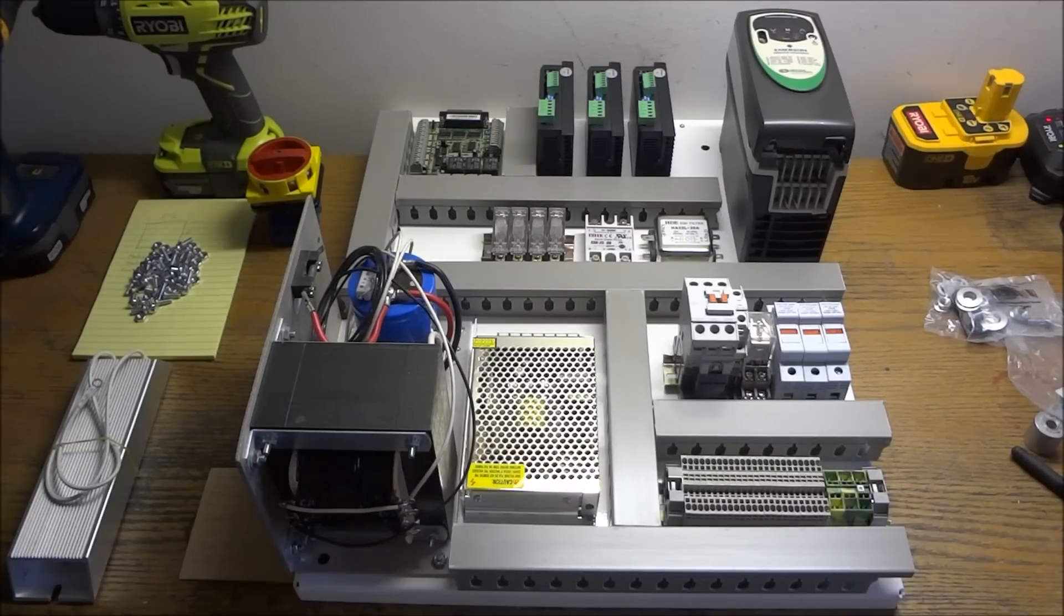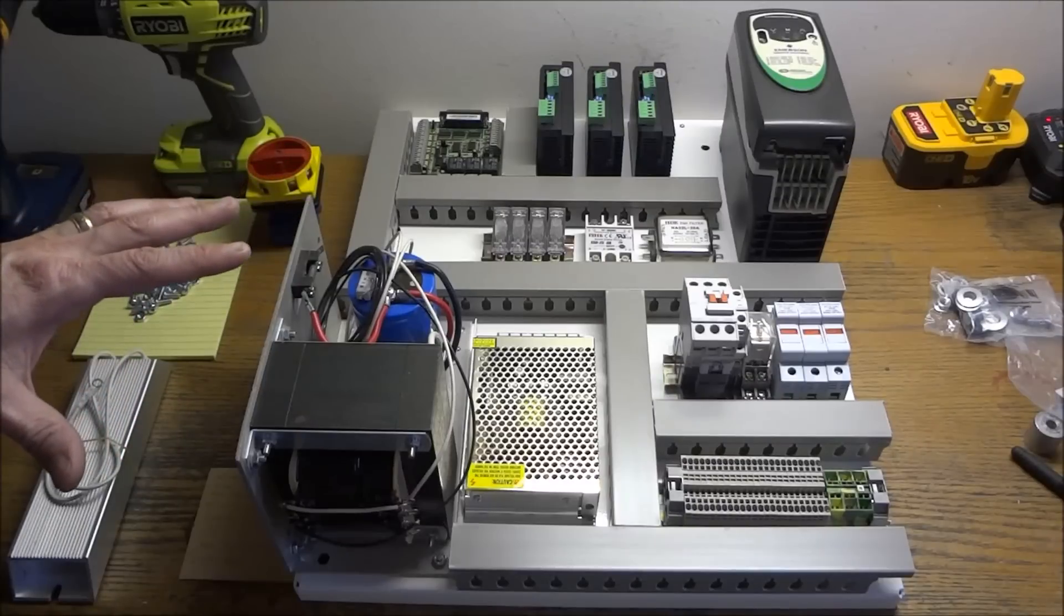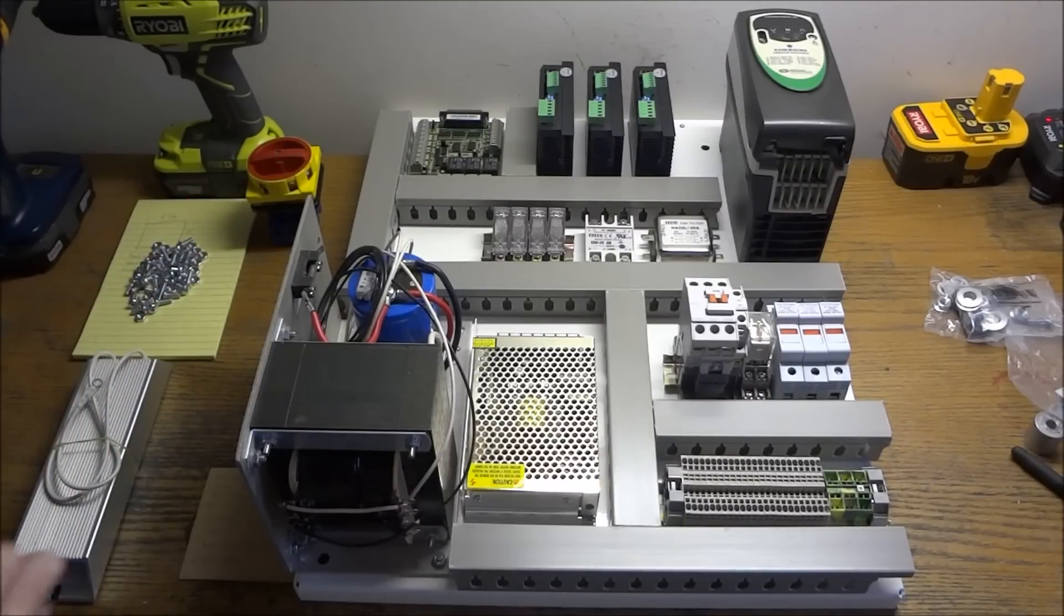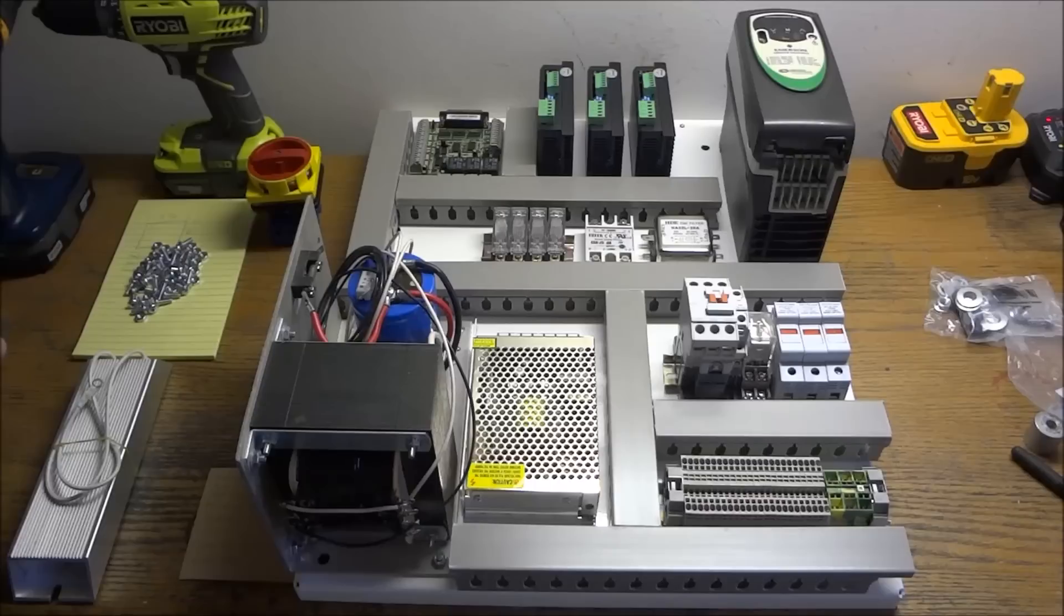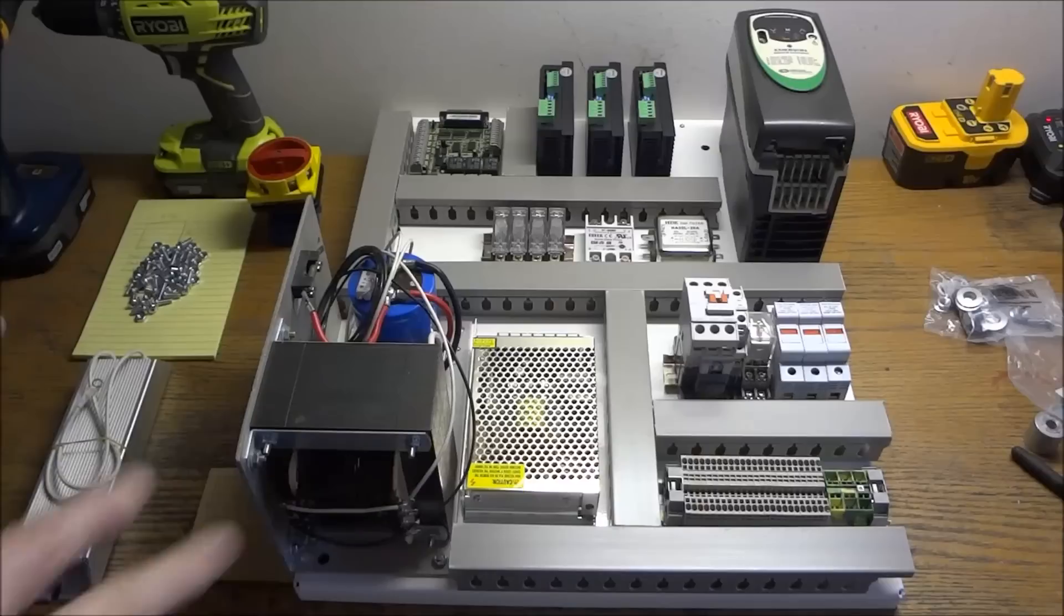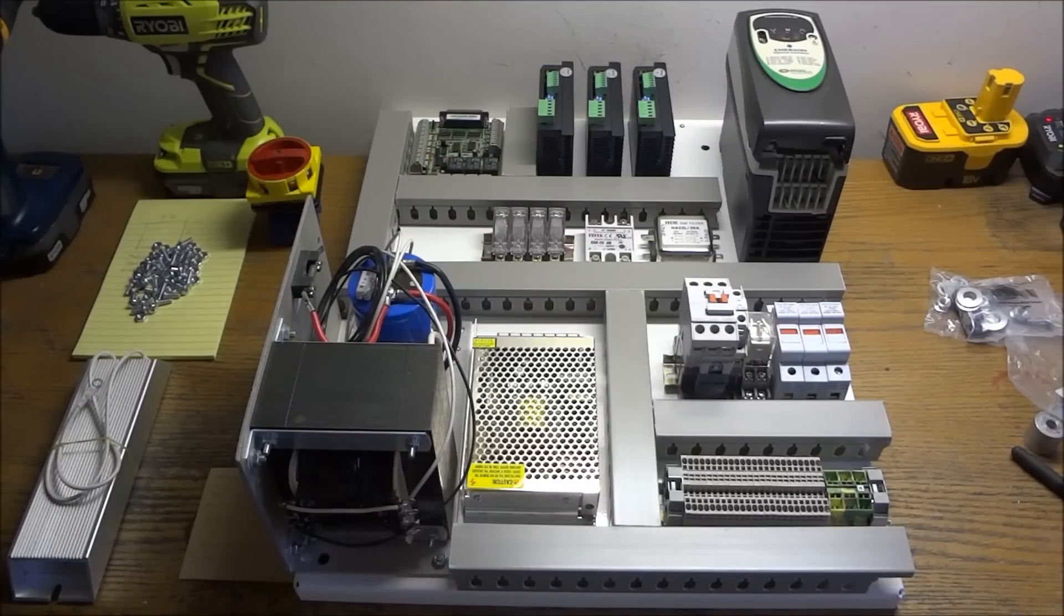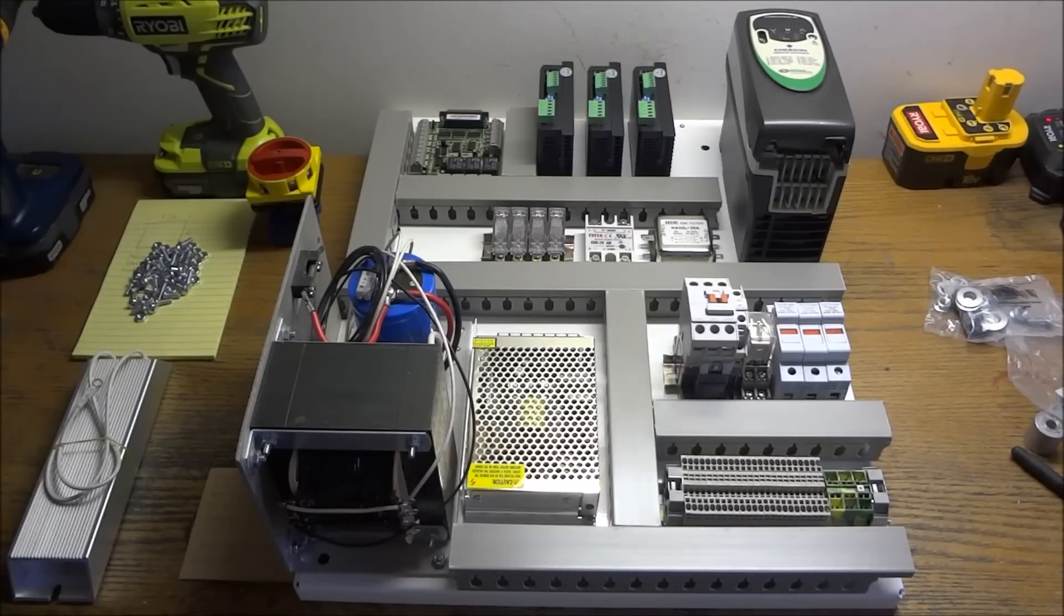But that's the basic breakdown of all the components inside the cabinet. I hope that was helpful for some of you who may not be familiar with reading wiring diagrams and dealing with these types of electrical components. So that was just a quick overview, and now we can move on to actually doing some wiring.